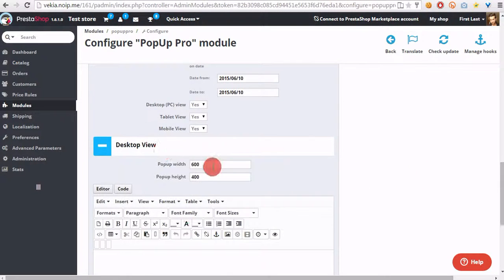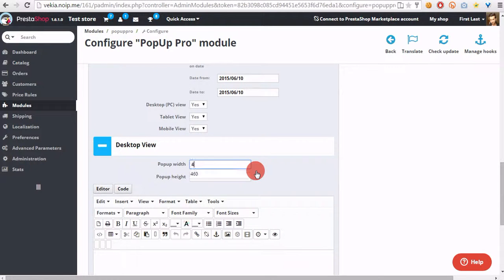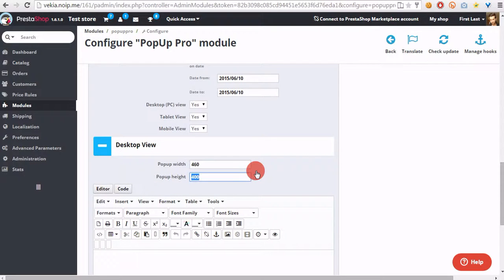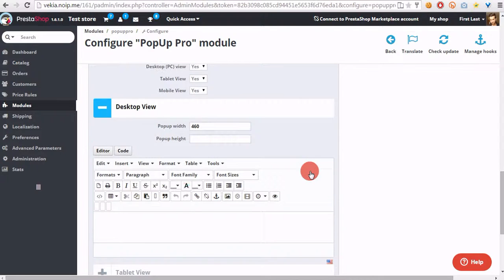In desktop view, let's define pop-up width to 460 and leave pop-up height field blank because we want to define height of the pop-up that will be equal to contents that we will put to it.